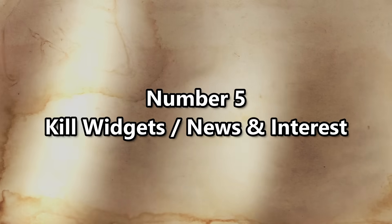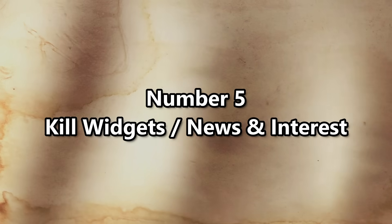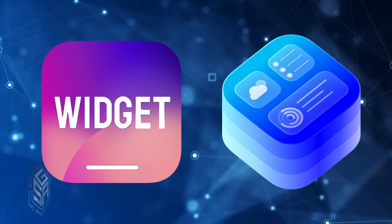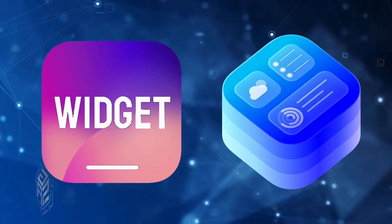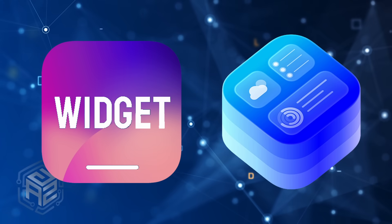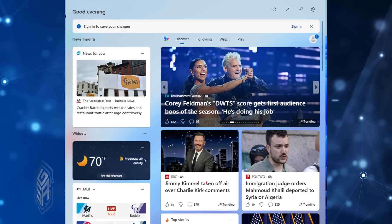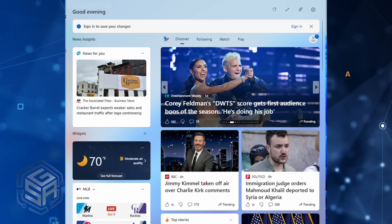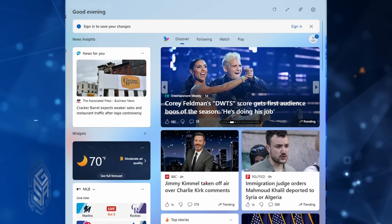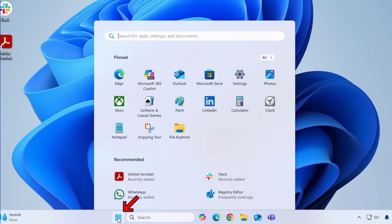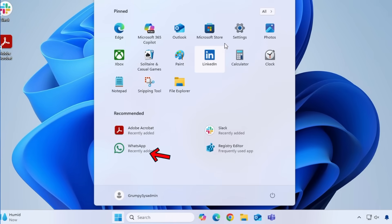Number five. Kill Widgets, News, and Interest. Ah, Widgets, also known as Microsoft's excuse to shove MSN News and ads in your face. This is an easy one to fix. Click on your Start button and go to Settings again.